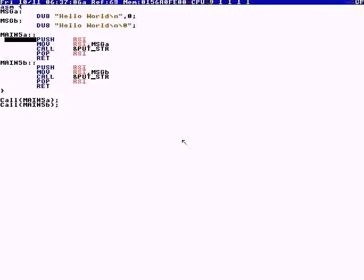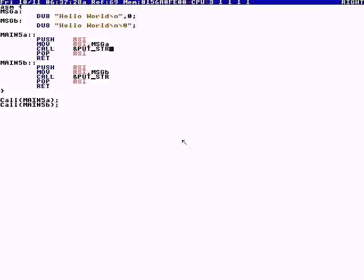Now we're on to number four and five, and this is assembly. We have a string — these don't have zeros at the end normally, so we have to add the zero, or we can include the zero this way. We're making a global symbol with double colon; a single colon is not a global symbol. We're calling puts — put string — and we have to save the RSI register.